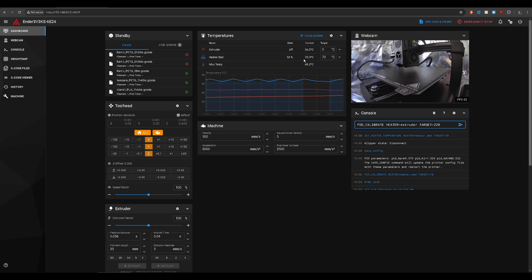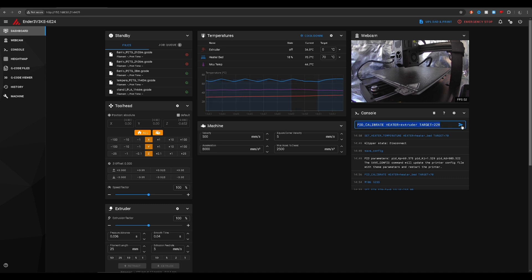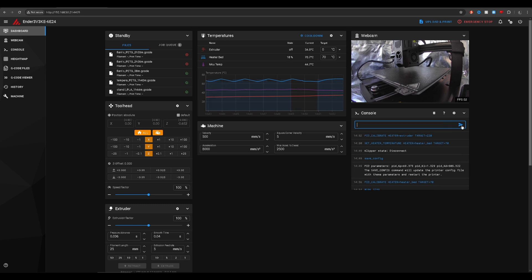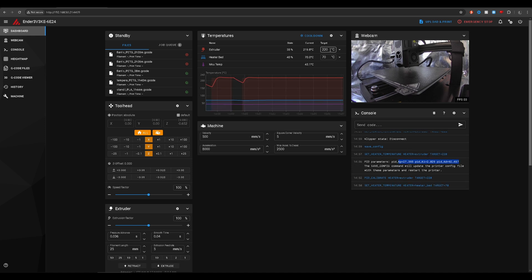The heat bed has reached its desired temperature — let's begin the calibration. Once that is done, you just type save_config again, restart the machine, and then double check to make sure those values have been entered in correctly.